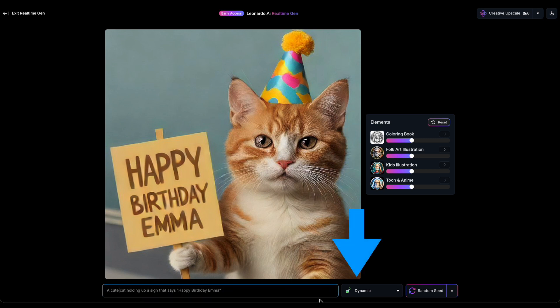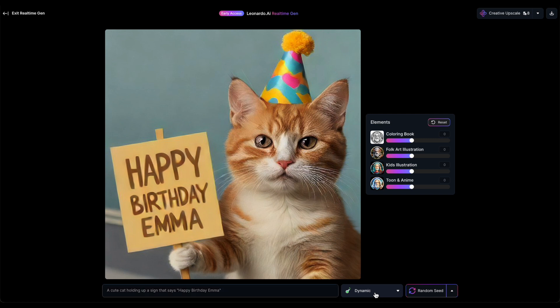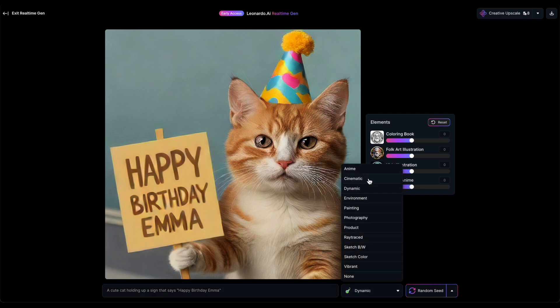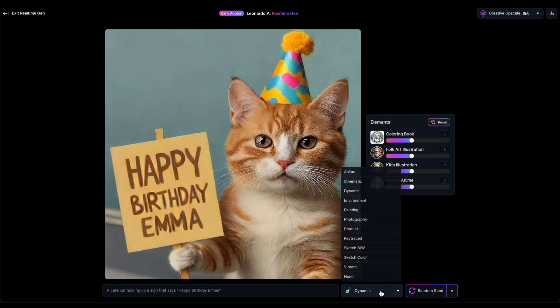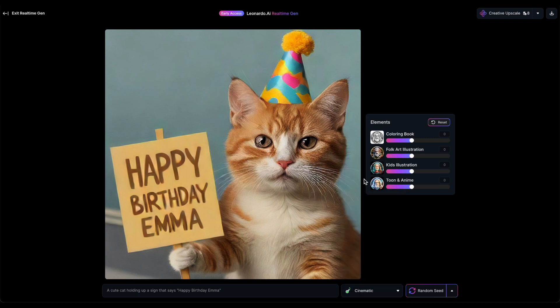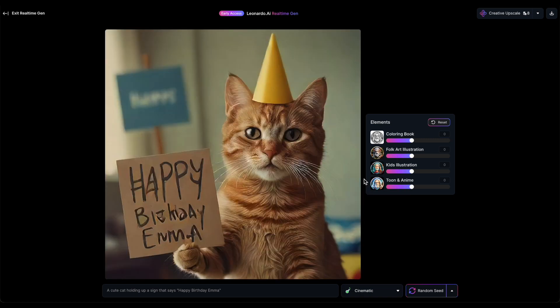Let's try out various styles. The default one is dynamic — let's switch it up to cinematic. Before we proceed, remember you can grab your image anytime in this process by clicking the download button in the upper right corner; no tokens needed.